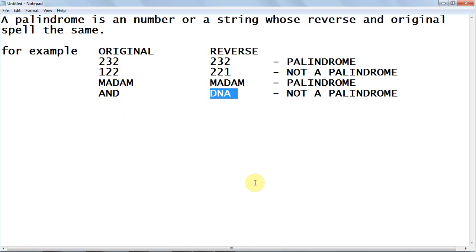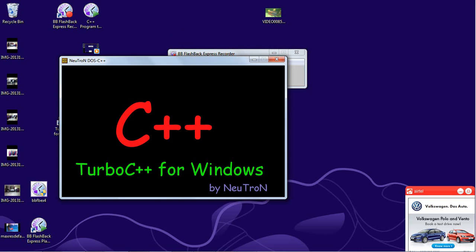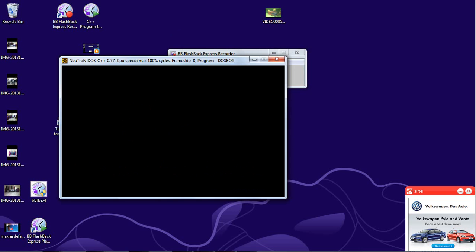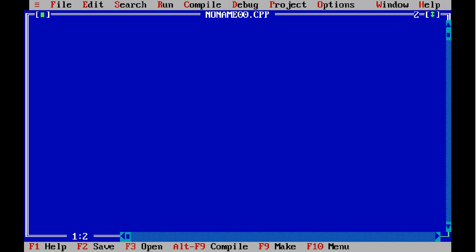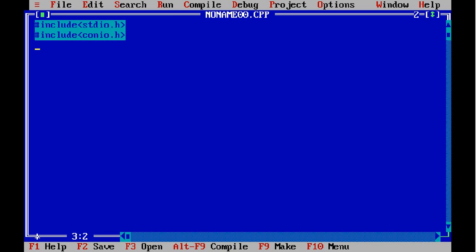Let's now see how to write a C program to find whether a number is a palindrome or not. First, the header files.